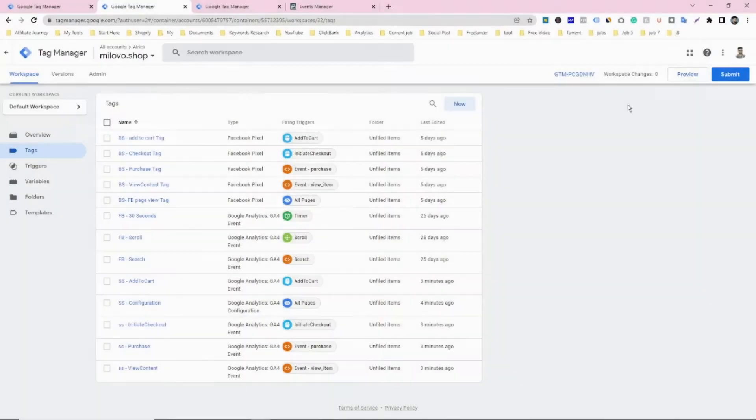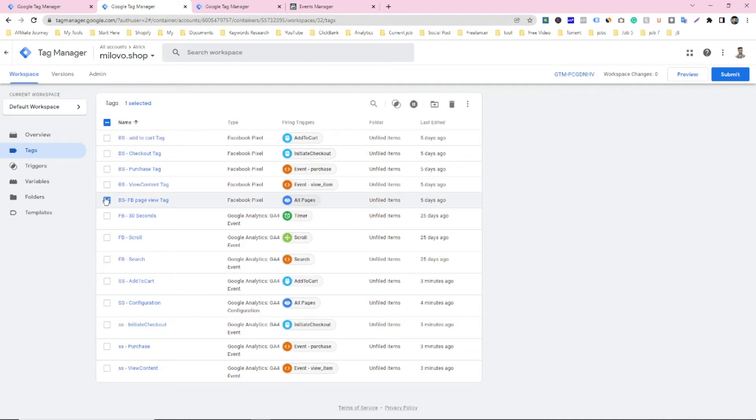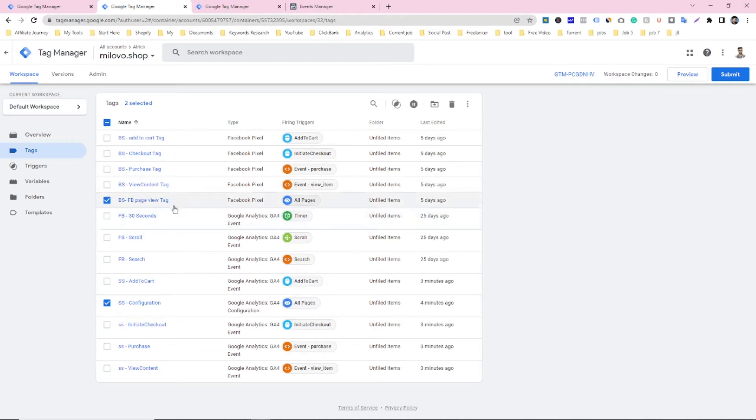Let's see. So first of all you have to make two different tags like this one and this one. So these two different tags I have made for page view. You can see the trigger is selected page view.